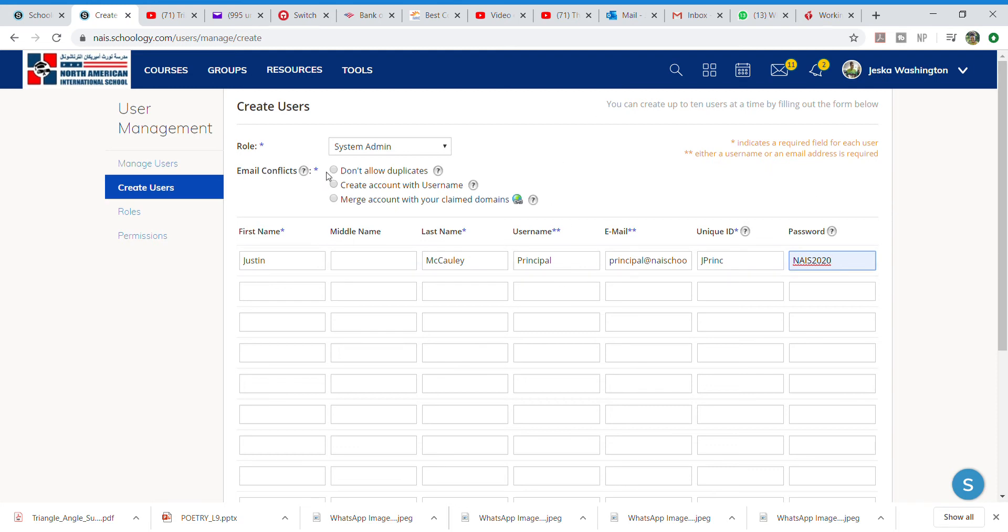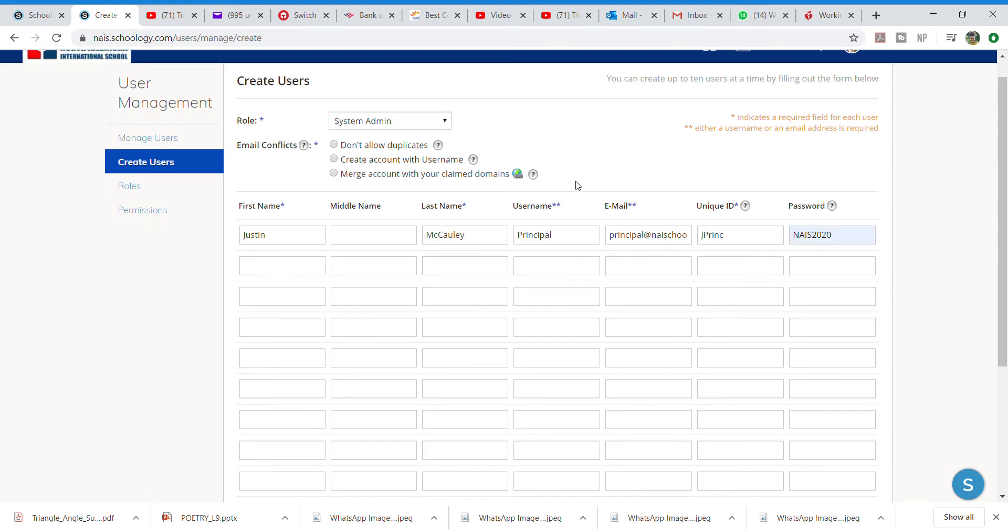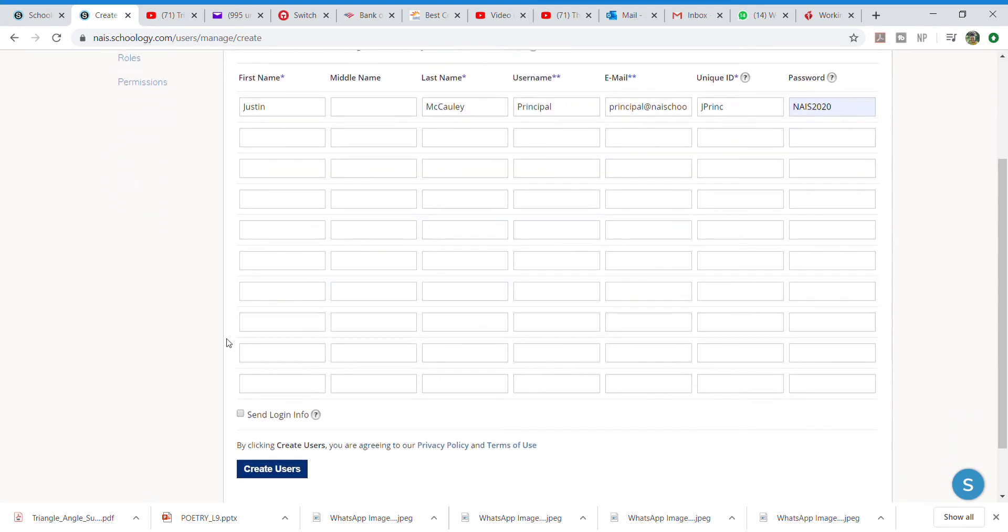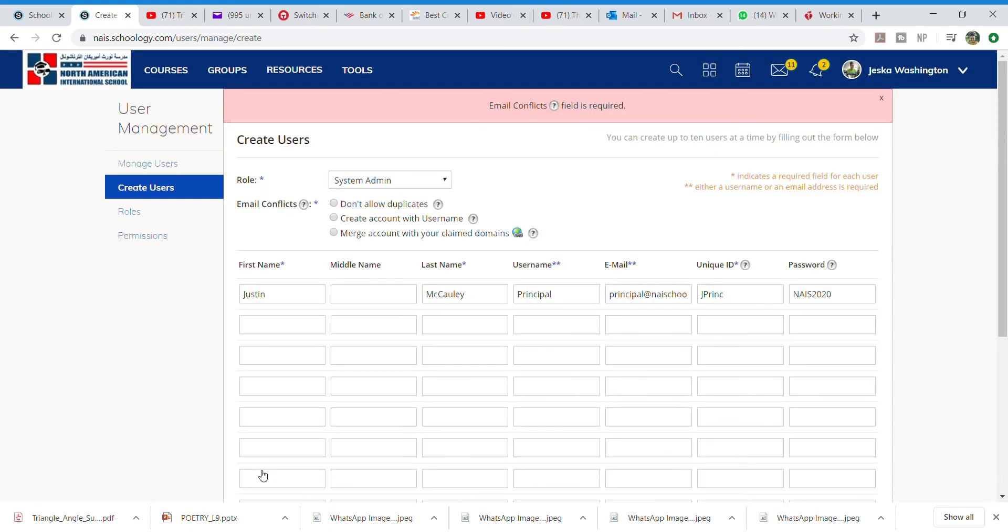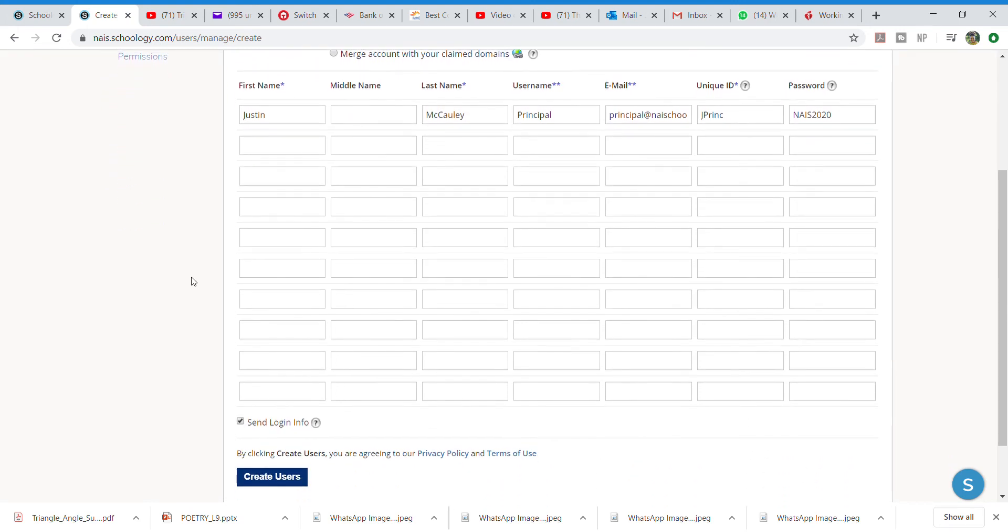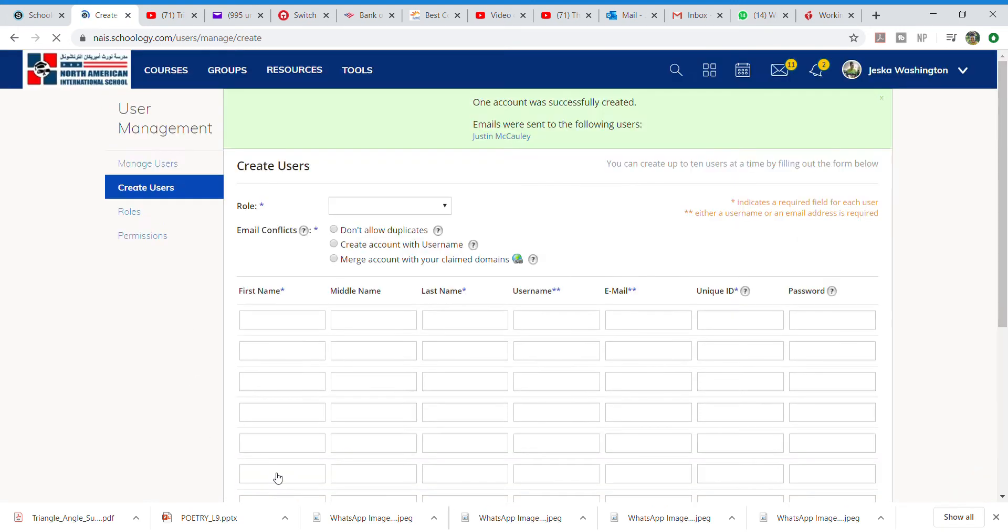Email conflicts. You're able to put don't allow Google quits. I can create accounts just with the username only, which is better for our elementary and be able to do that. So that's a way, make sure that you always create the user, save, send. Oh, sorry. Do not allow duplicates. And that was done. And so the email is actually sent to that person. So we were able to create users there.